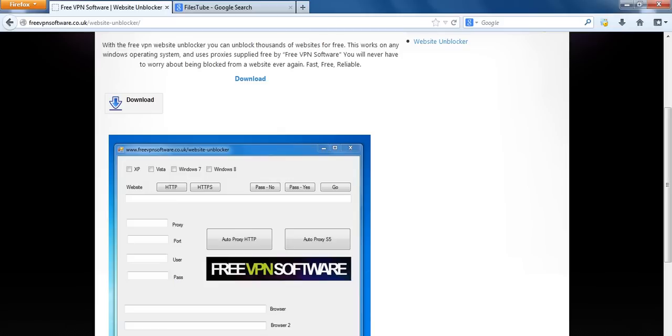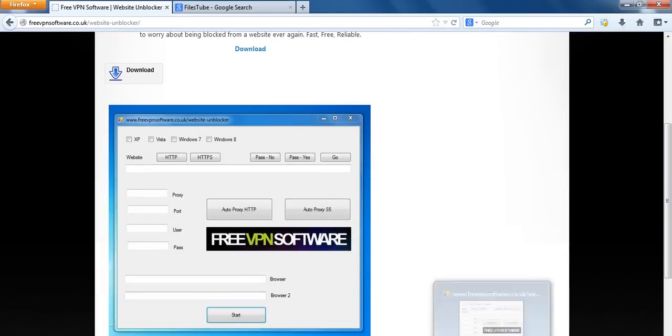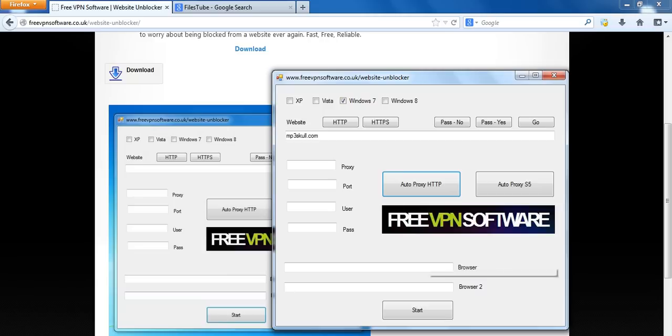Just download this software from freevpnsoftware.co.uk and click on this page if it doesn't bring you to it. And download that. It's free, it's clean, you can go and check it on a virus scanner.